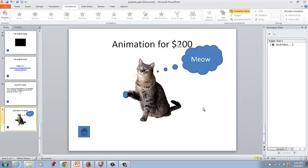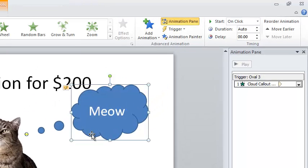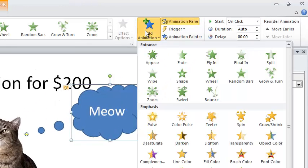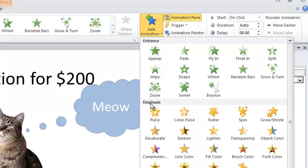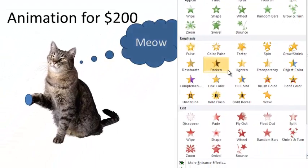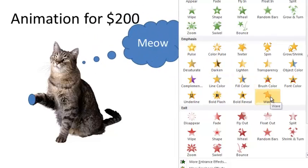Let's go ahead and add another animation for the cat. So click the meow bubble and add animation. And this time what we want is under emphasis, let's select wave.